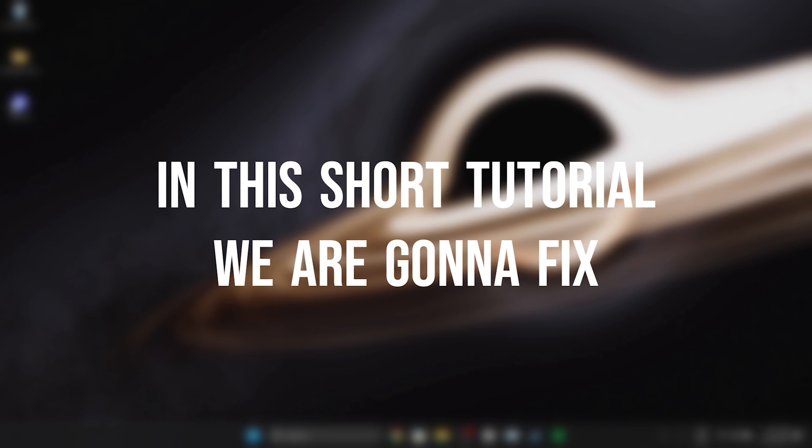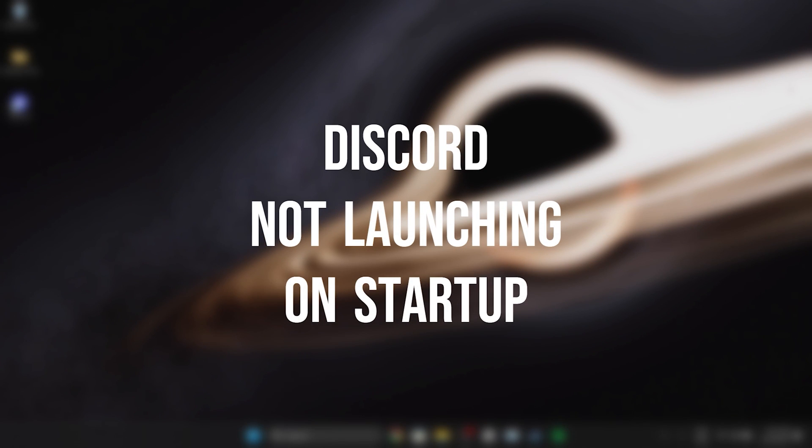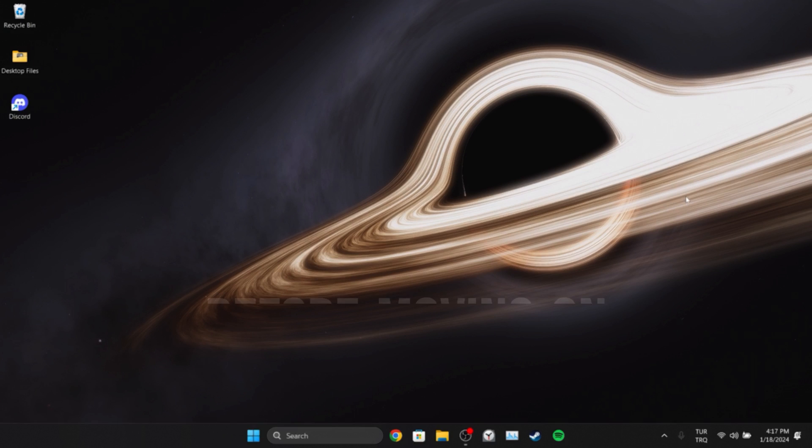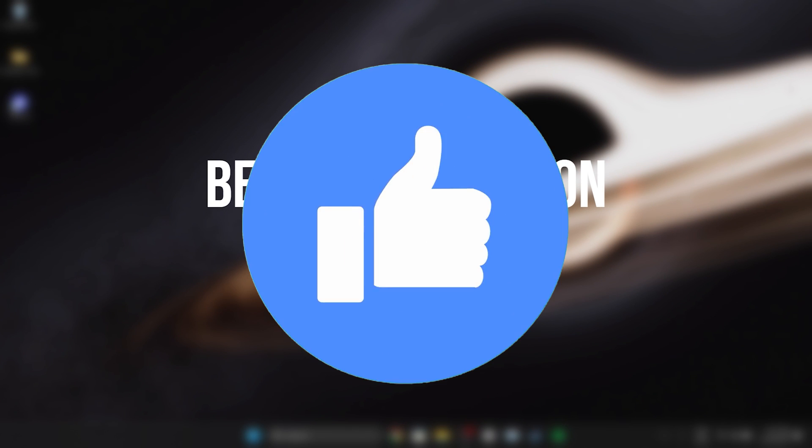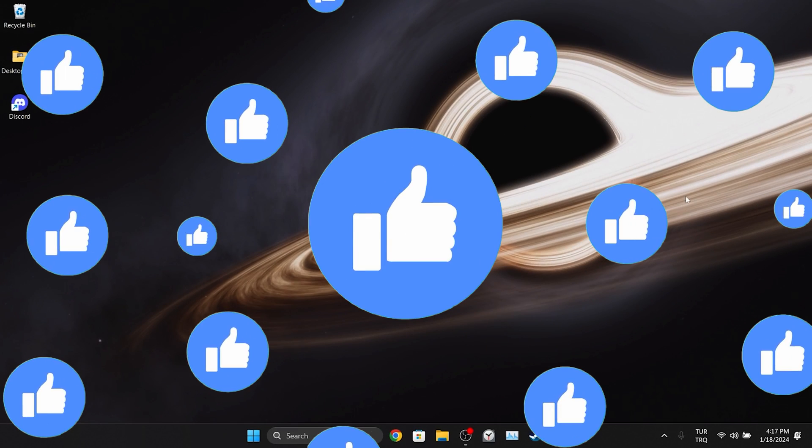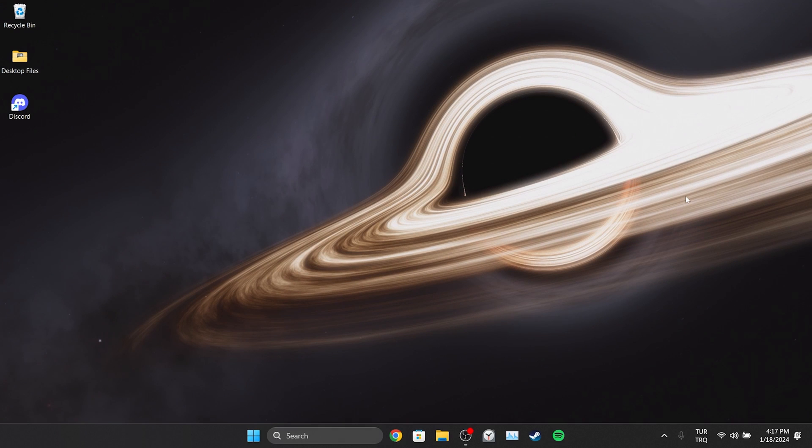In this short tutorial, we're going to fix the Discord not launching on startup problem. Before moving on to the video, don't forget to leave a like. I recommend watching the video once before trying the solutions.